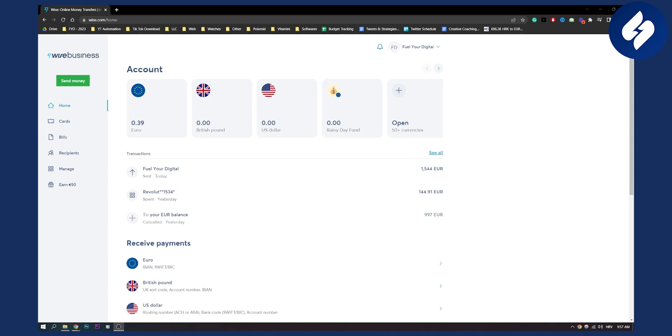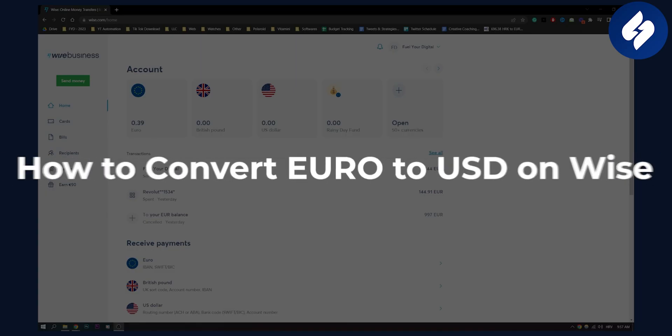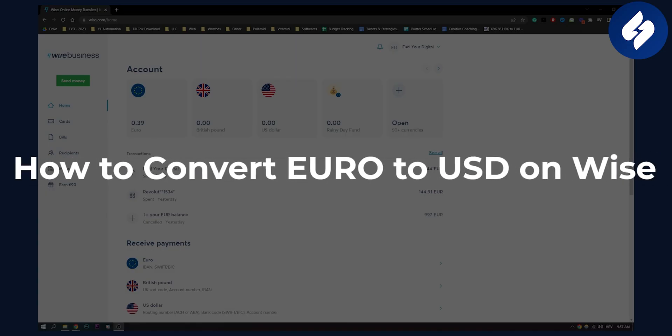Hello everyone, welcome to another Wise tutorial. In this tutorial I will show you how to convert your euros to USD on Wise.